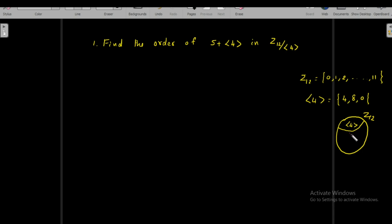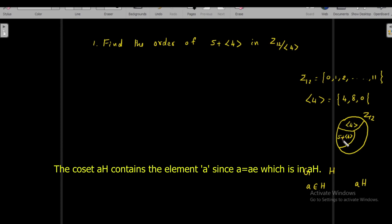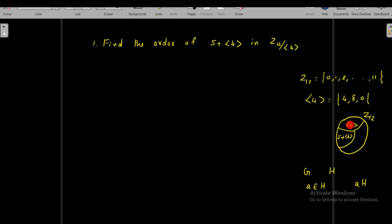The cyclic subgroup generated by 4 is a subgroup of Z₁₂, and if you write all the cosets of this subgroup in Z₁₂ you get the factor group Z₁₂ over the cyclic subgroup generated by 4. The element 5 is in Z₁₂, and the coset containing 5 is represented as 5 plus the cyclic subgroup generated by 4. In general notation, if g is a group and H is a subgroup, the coset of H containing element a is written as aH; similarly here it is 5 + <4>.